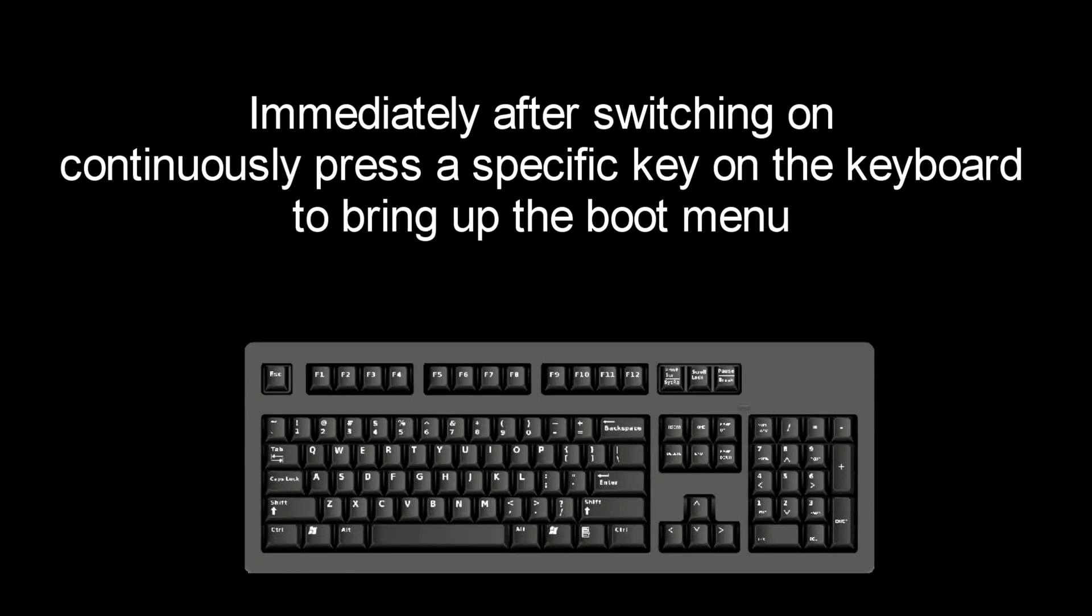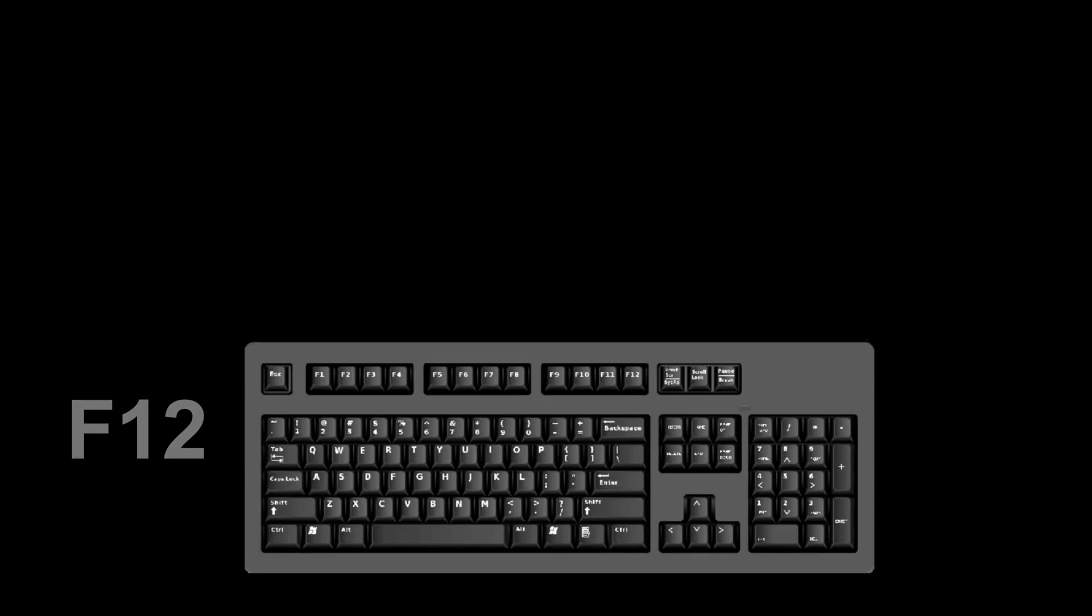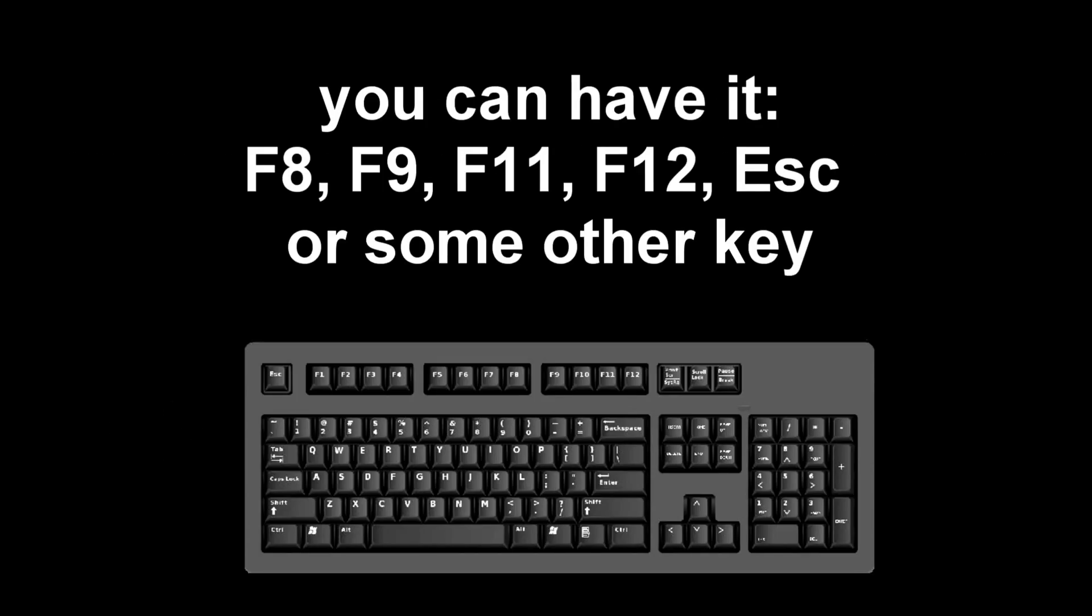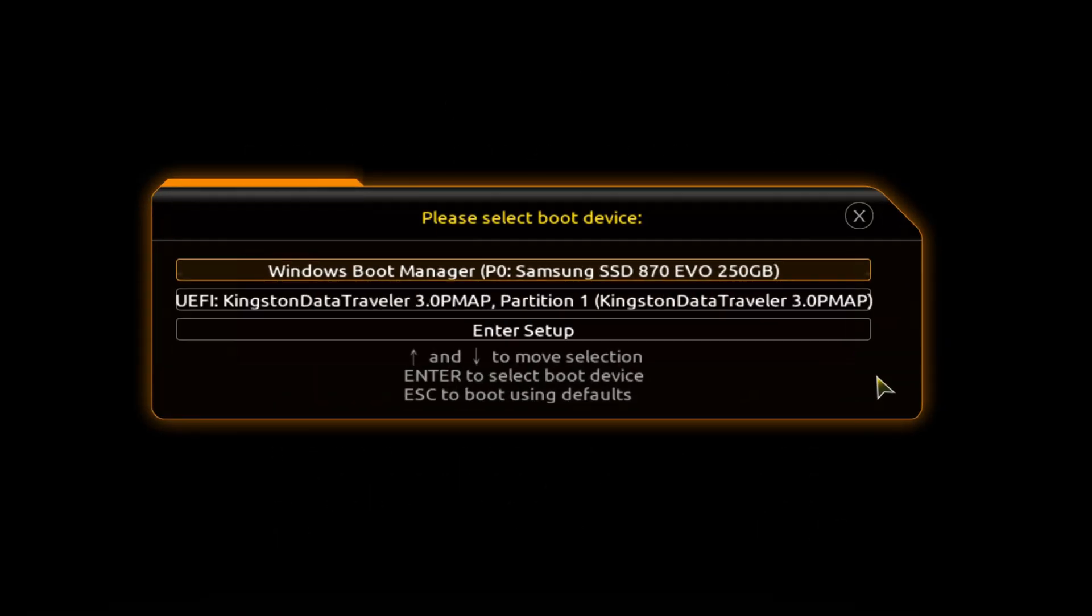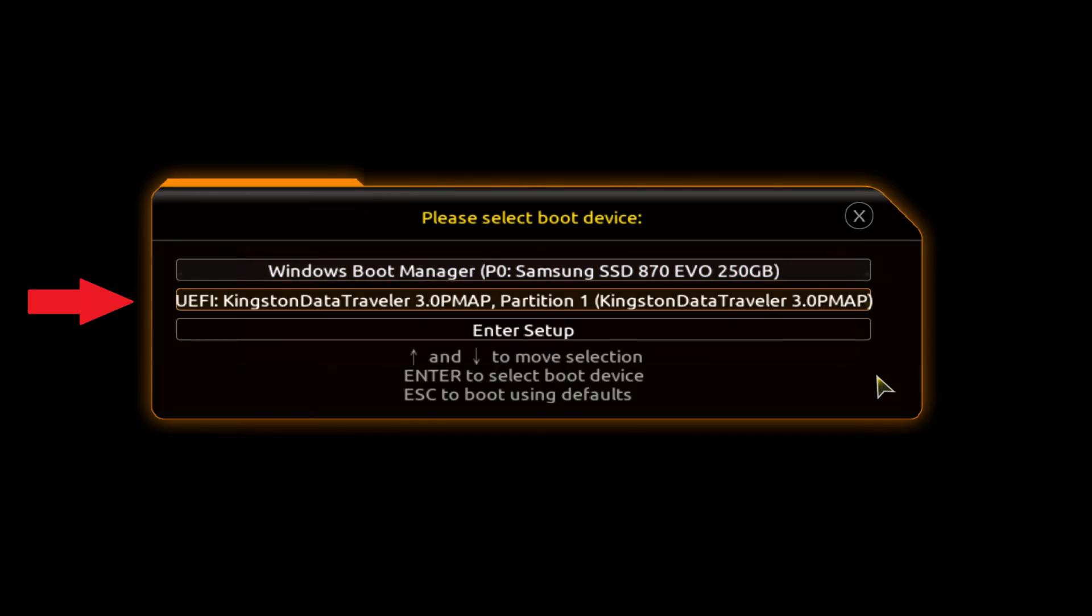Immediately after the start of the reboot, continuously press a certain key on the keyboard to bring up the boot menu. I press the F12 key. For you it could be ESC, F8, F9, F11, F12, or some other key. There is no single standard and different computers may have different keys to call the boot menu. The boot menu opens. Find the installation USB flash drive or DVD in the boot menu, press enter.